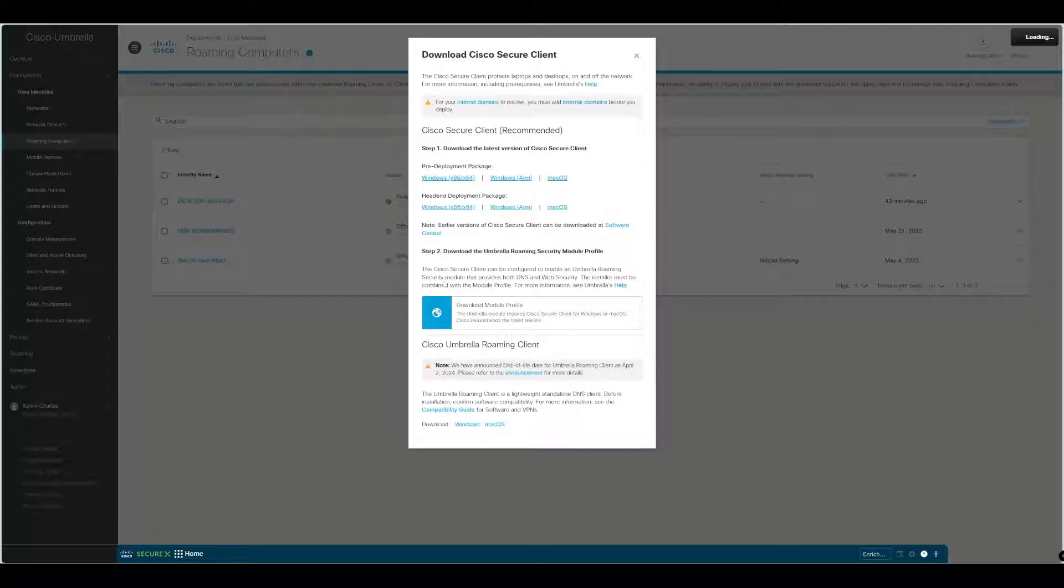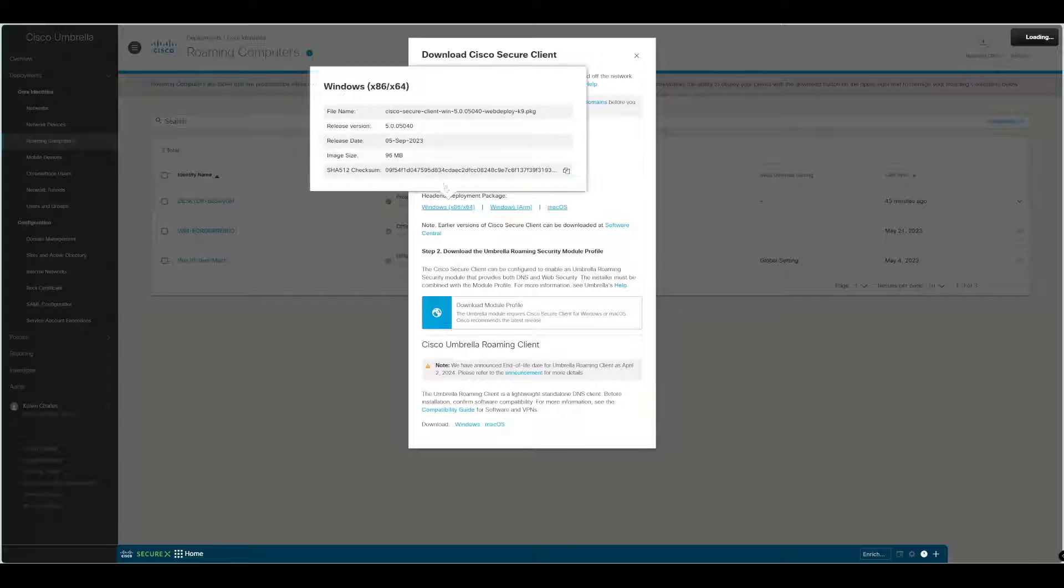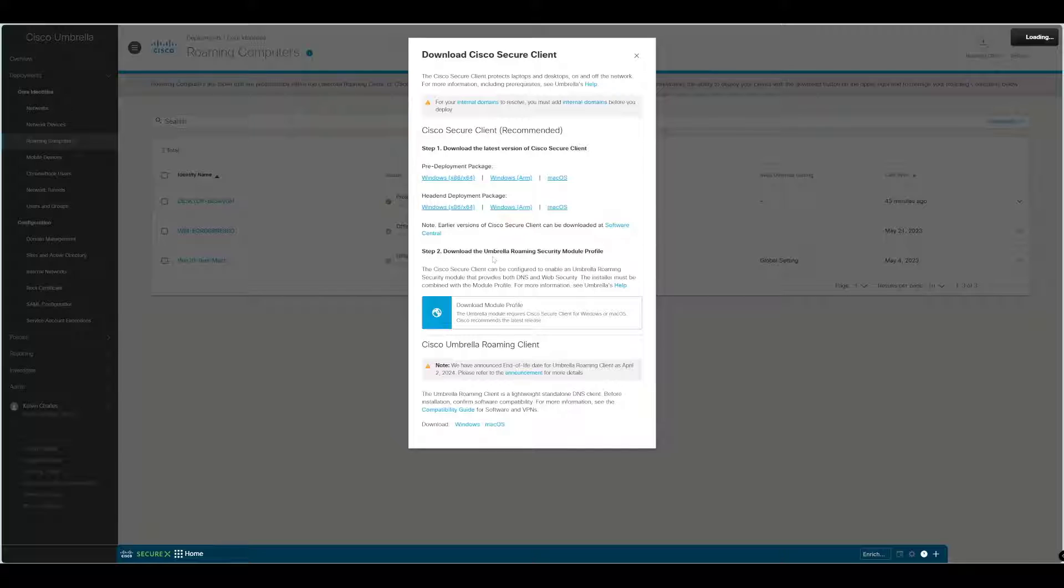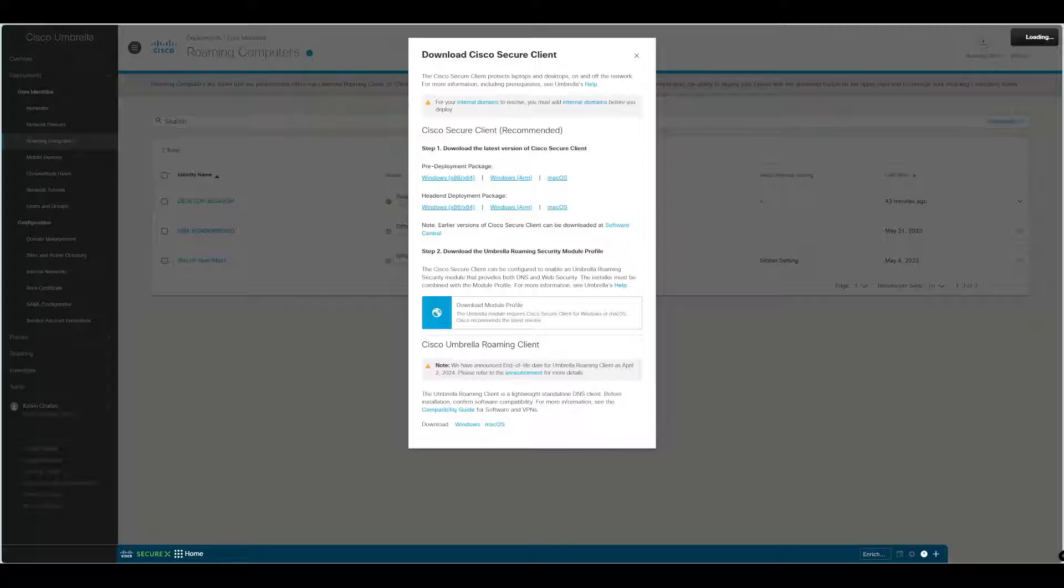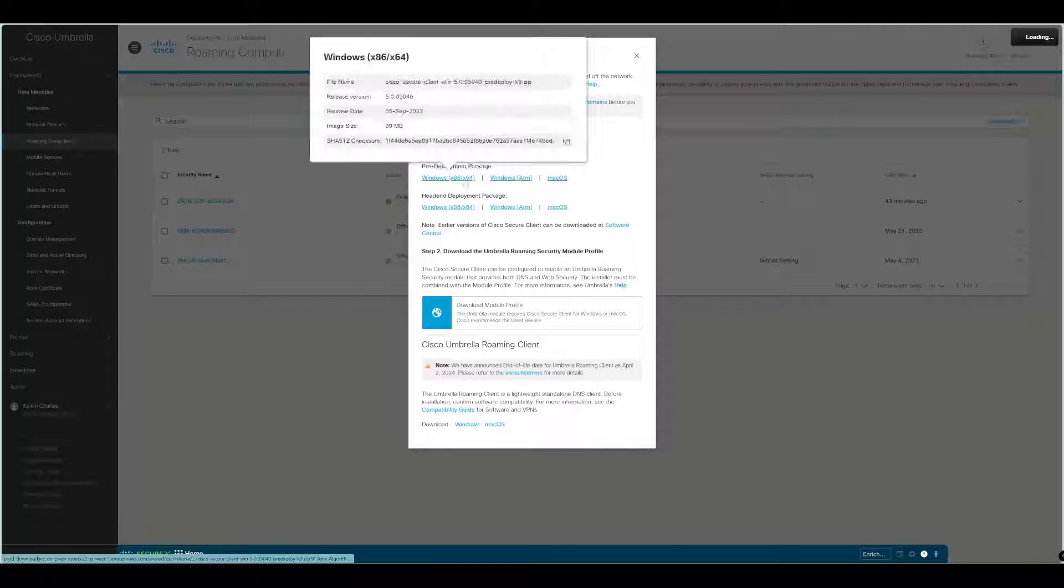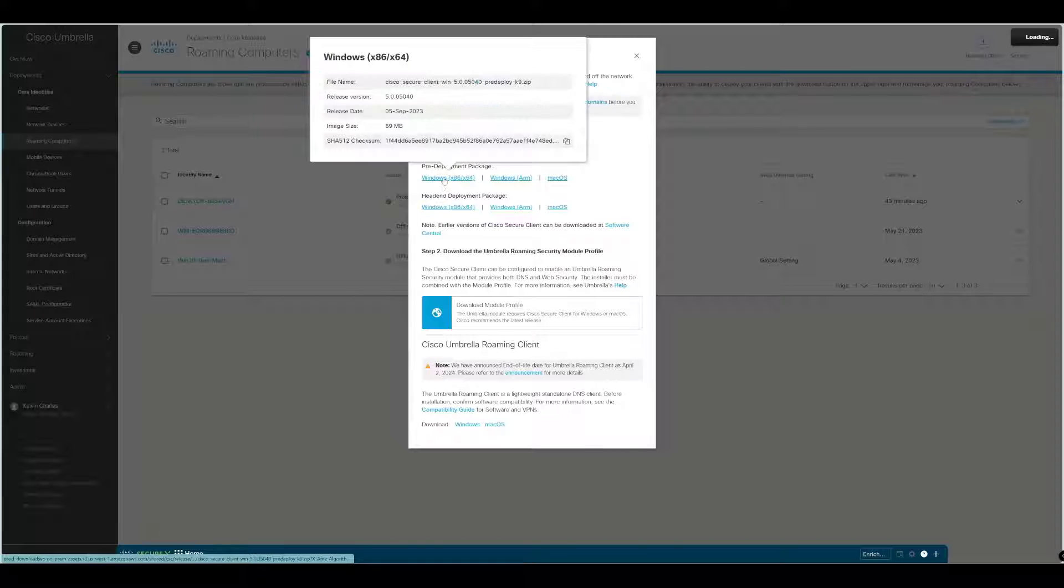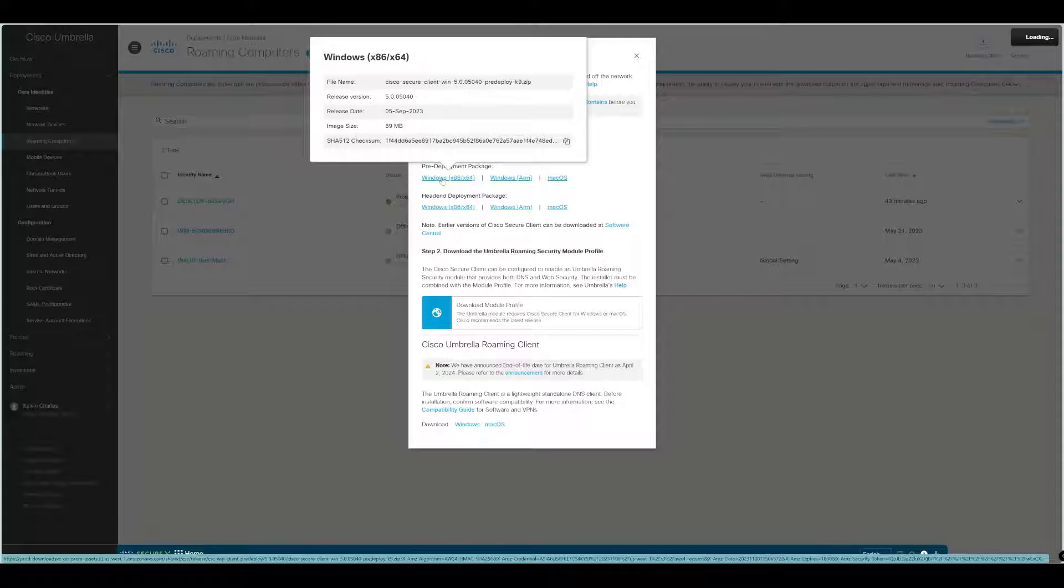The good thing is when you download this and install this on the machine, the Umbrella Roaming Client will automatically be removed. There is a slight caveat there, check that out in my documentation, and that depends on what version of Windows you're using. We're going to select the pre-deployment package and download that.